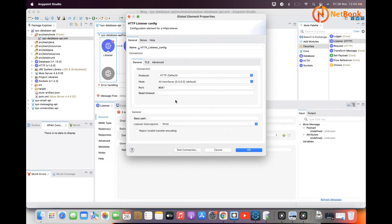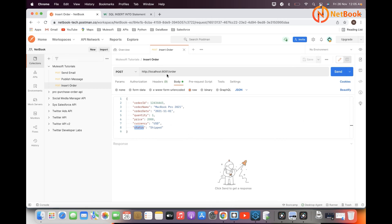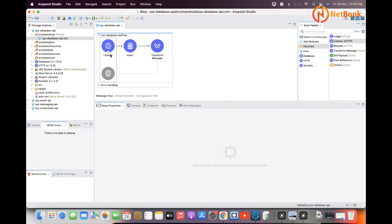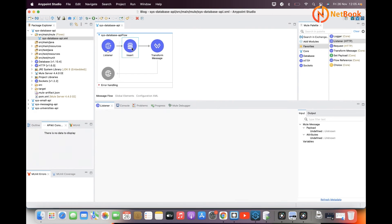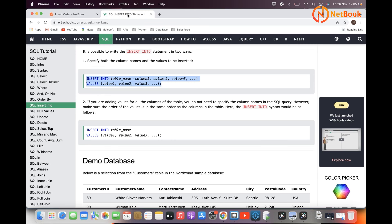I'll add the HTTP listener to generate the event. I'll use the default HTTP listener configuration and set the path to '/order'. I'll receive JSON data here, and that information will be inserted into the database using the insert component where I provide the query and map the parameters. If you're not familiar with SQL queries, you can Google and find a lot of information.